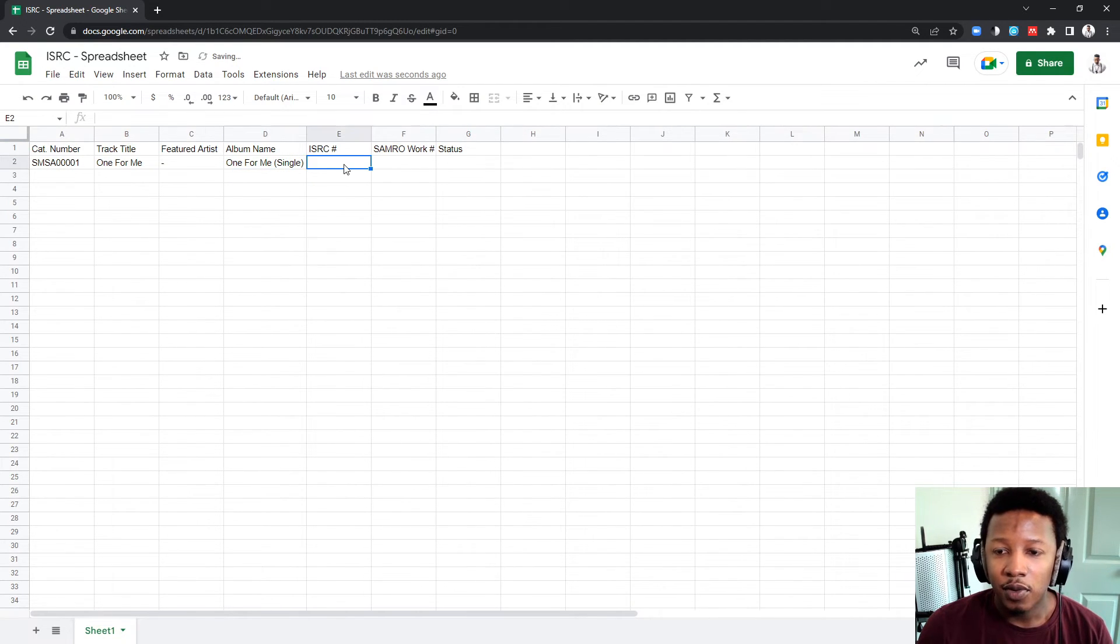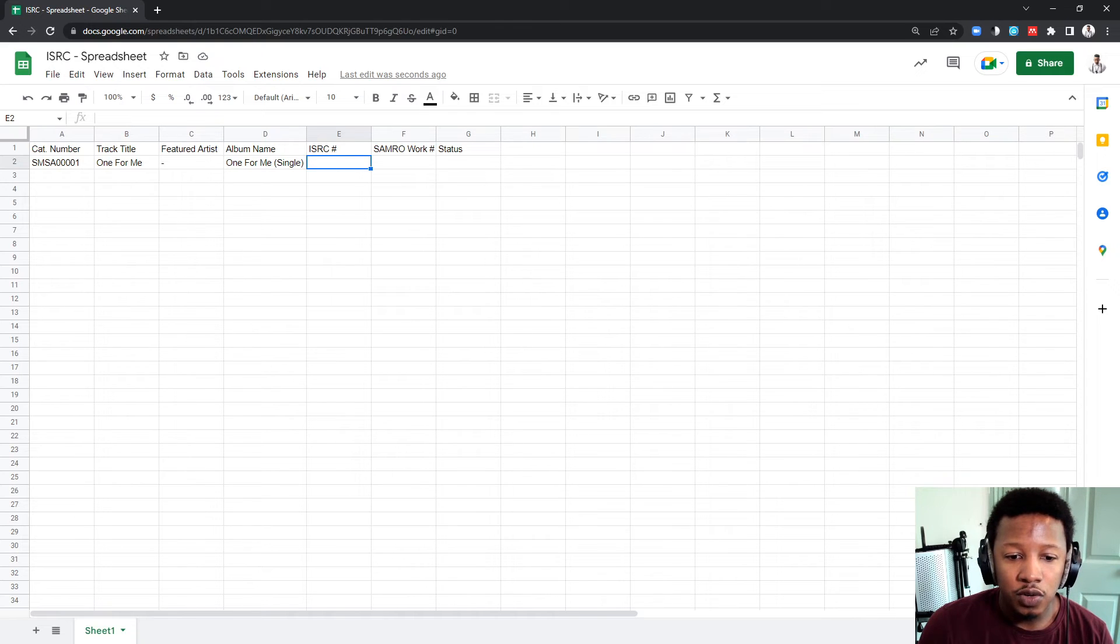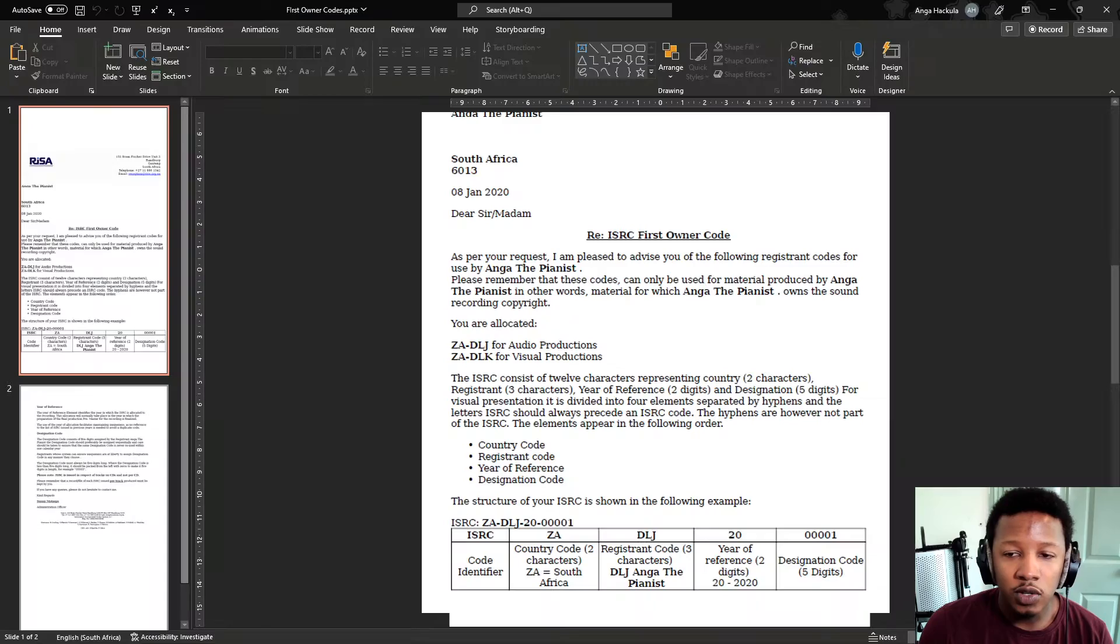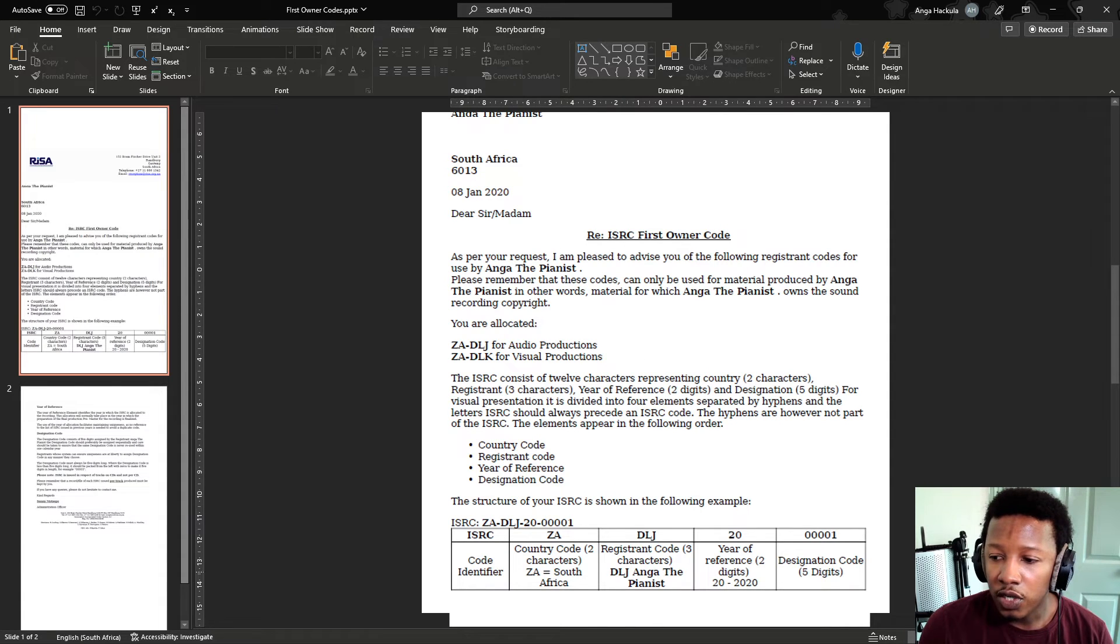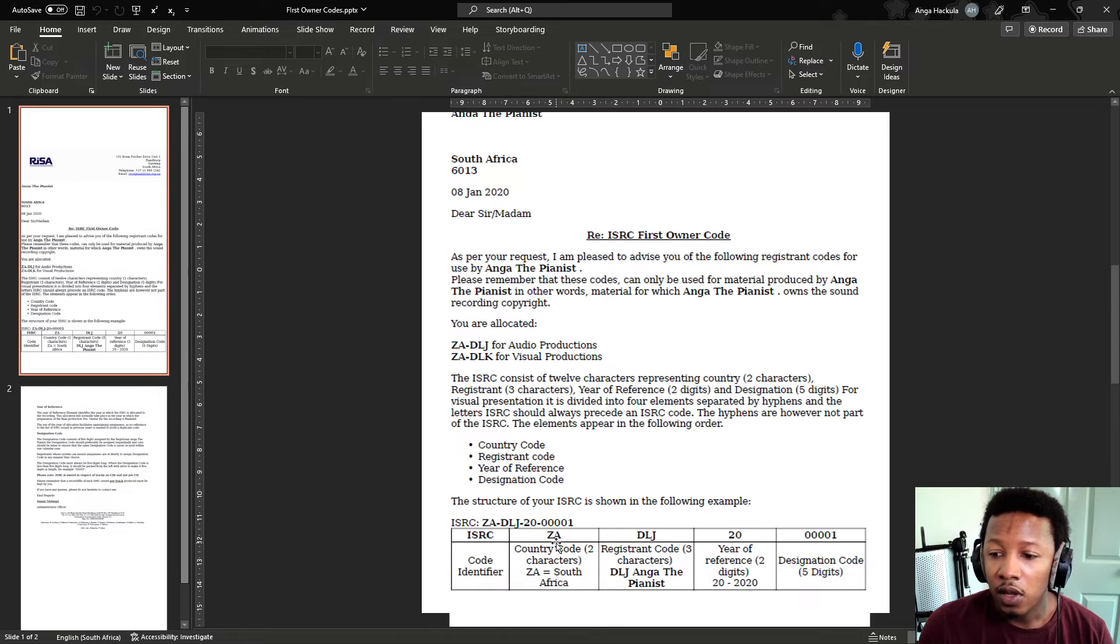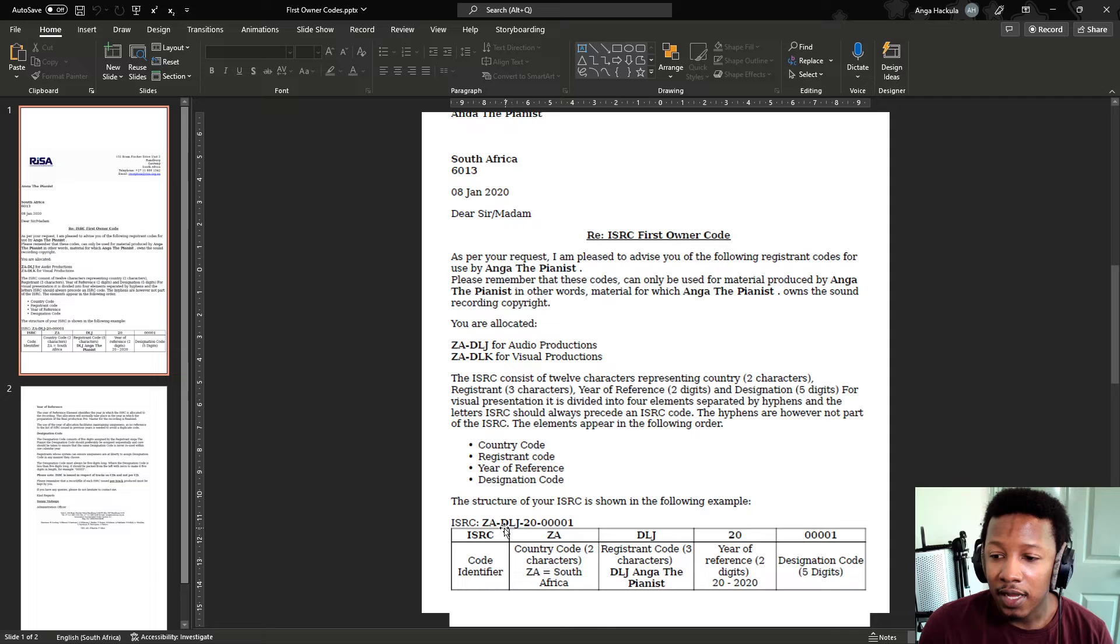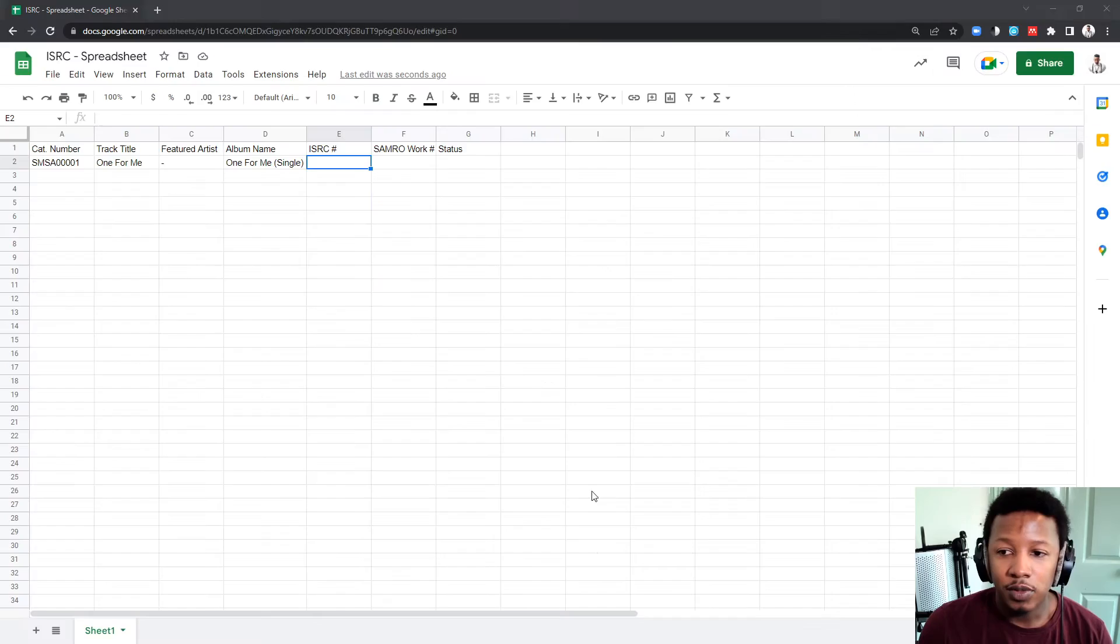And now, here's the important part for the ISRC code. Let me actually just show you what it usually looks like when they give it to you. So, this is the first owner code sheet. I've done a video before explaining how this works. Typically, you want Z, A, D. The three letters that follow numbers are always the same.